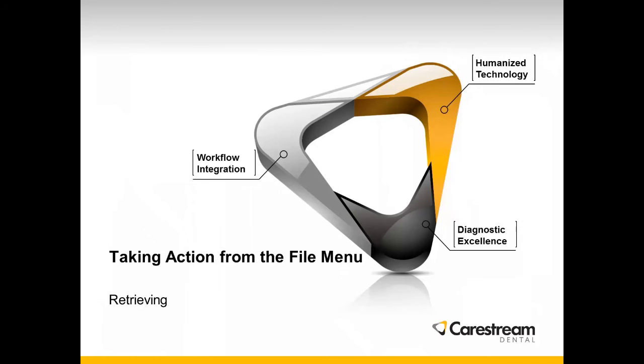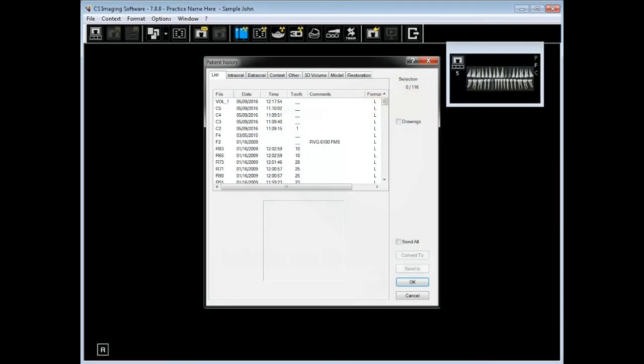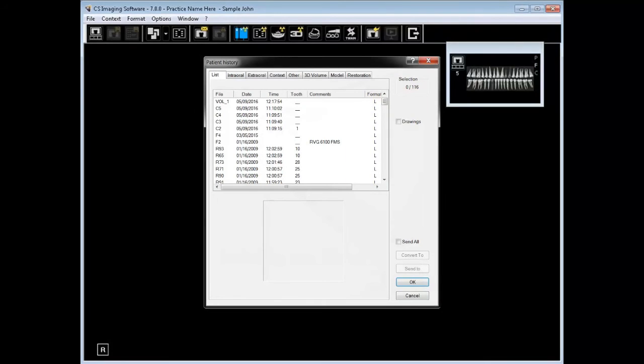Taking action from the file menu to retrieve an image. The patient history window lists all images for the current patient. To open the patient history, you can click file history open or you can click history open the first icon on the main toolbar.